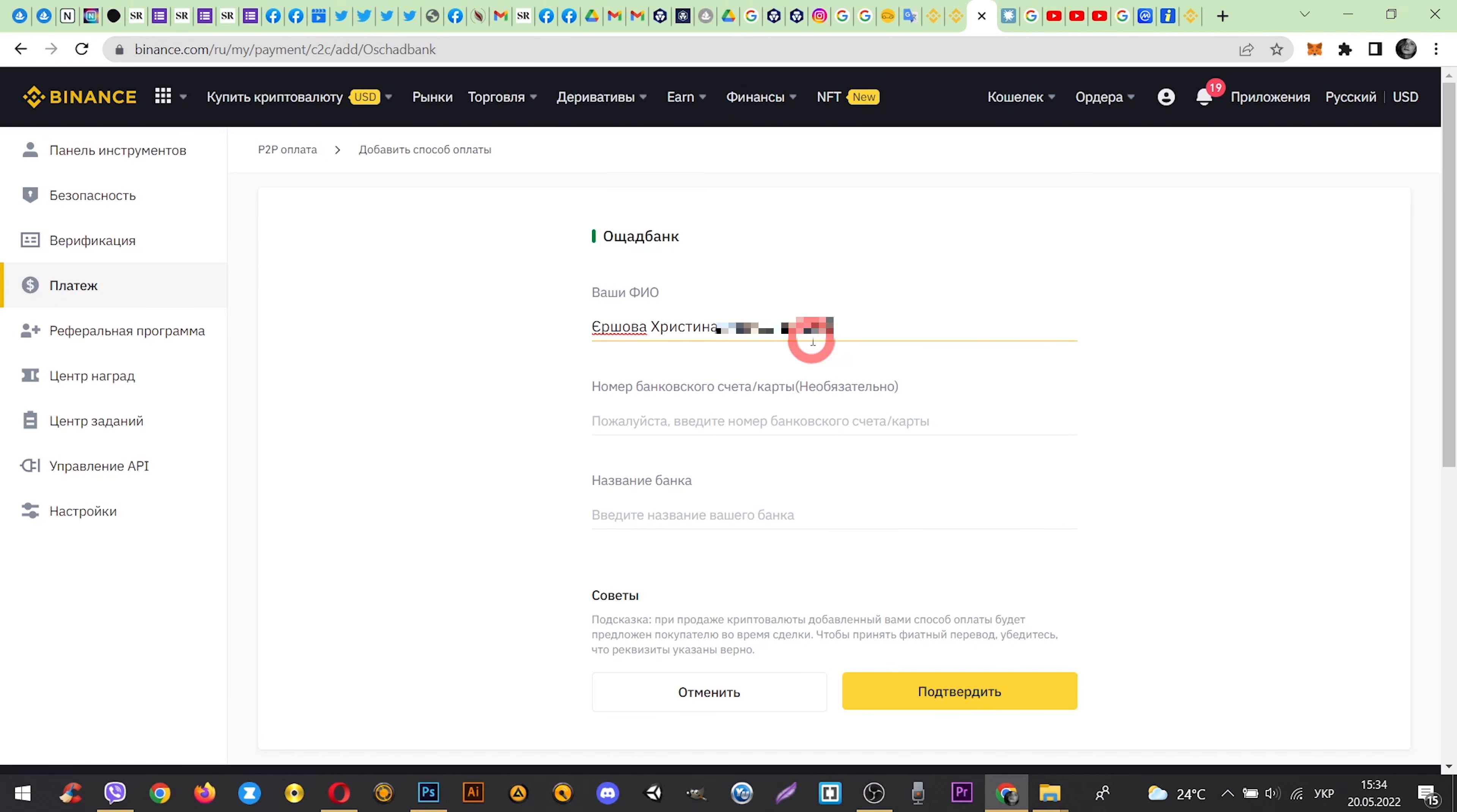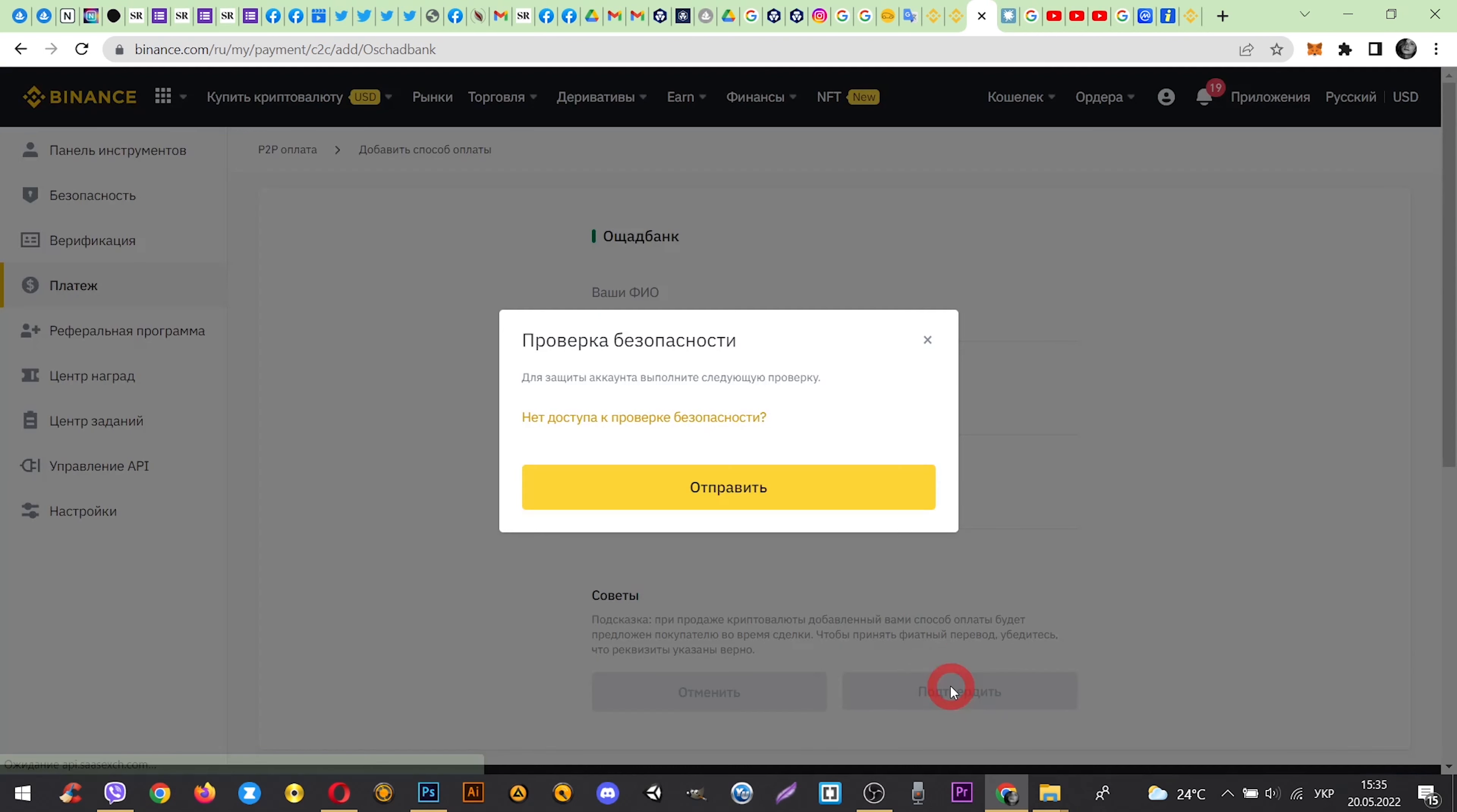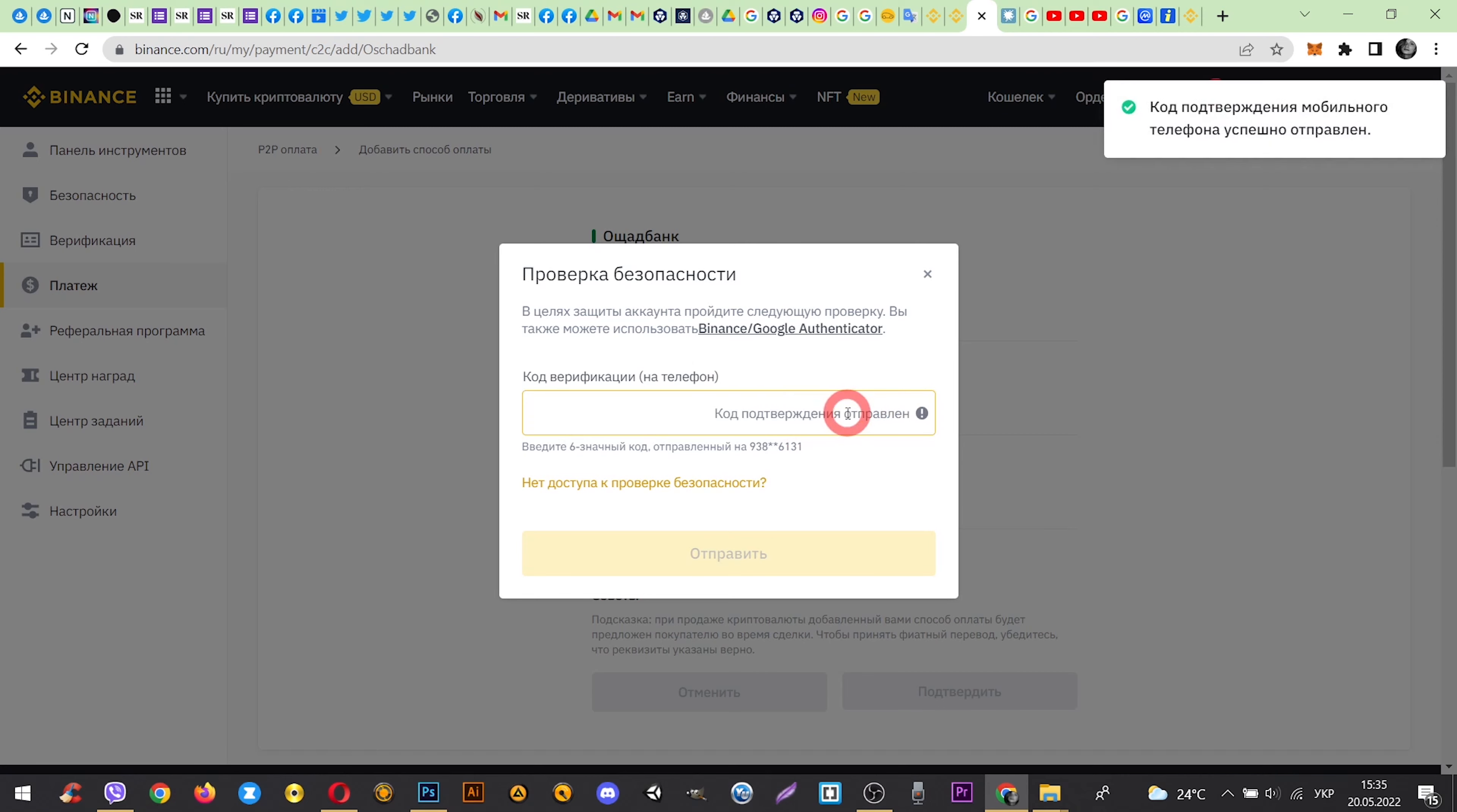Enter your card details here. Write the name of your bank. And here enter the verification code that came to your phone.